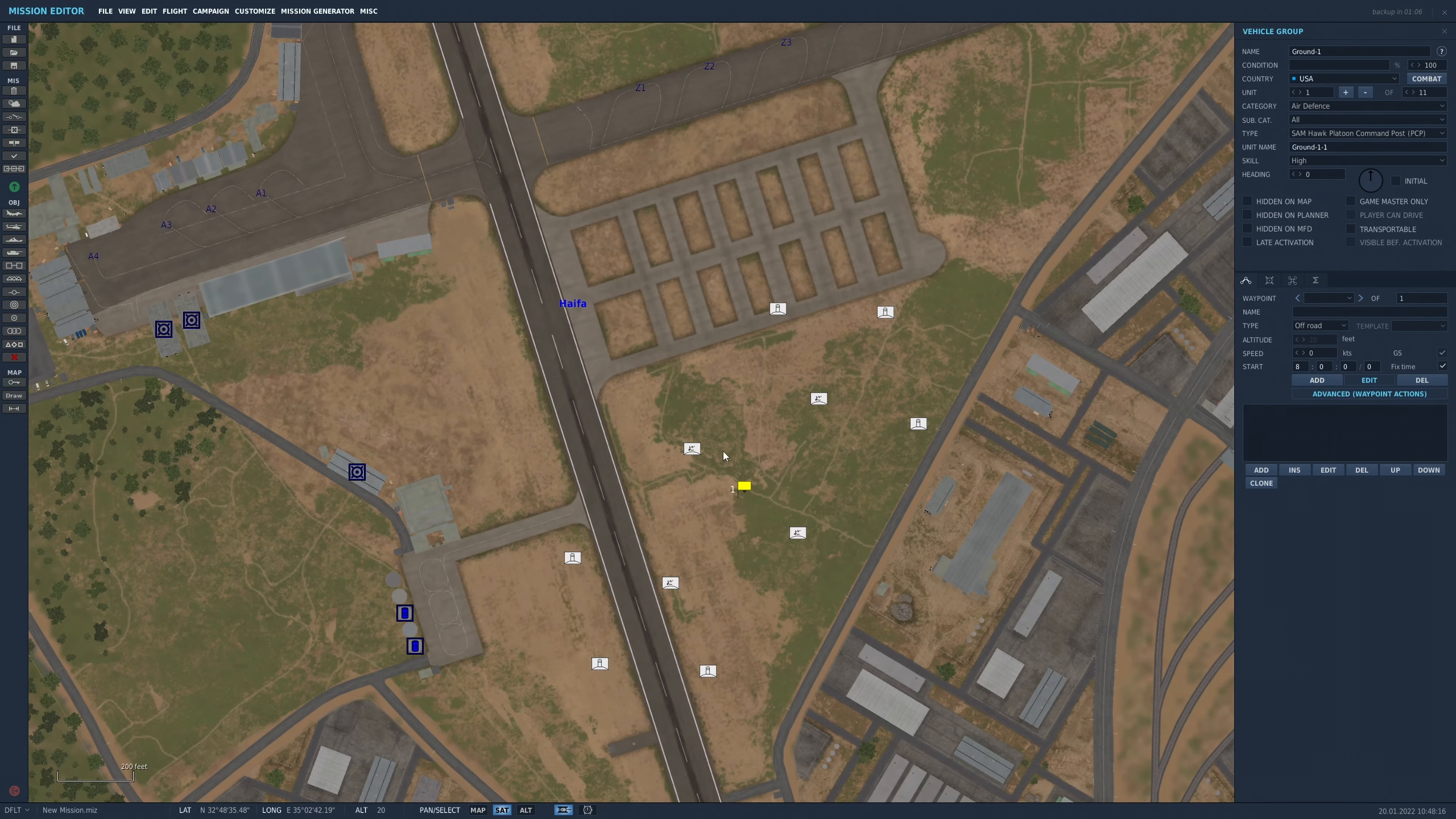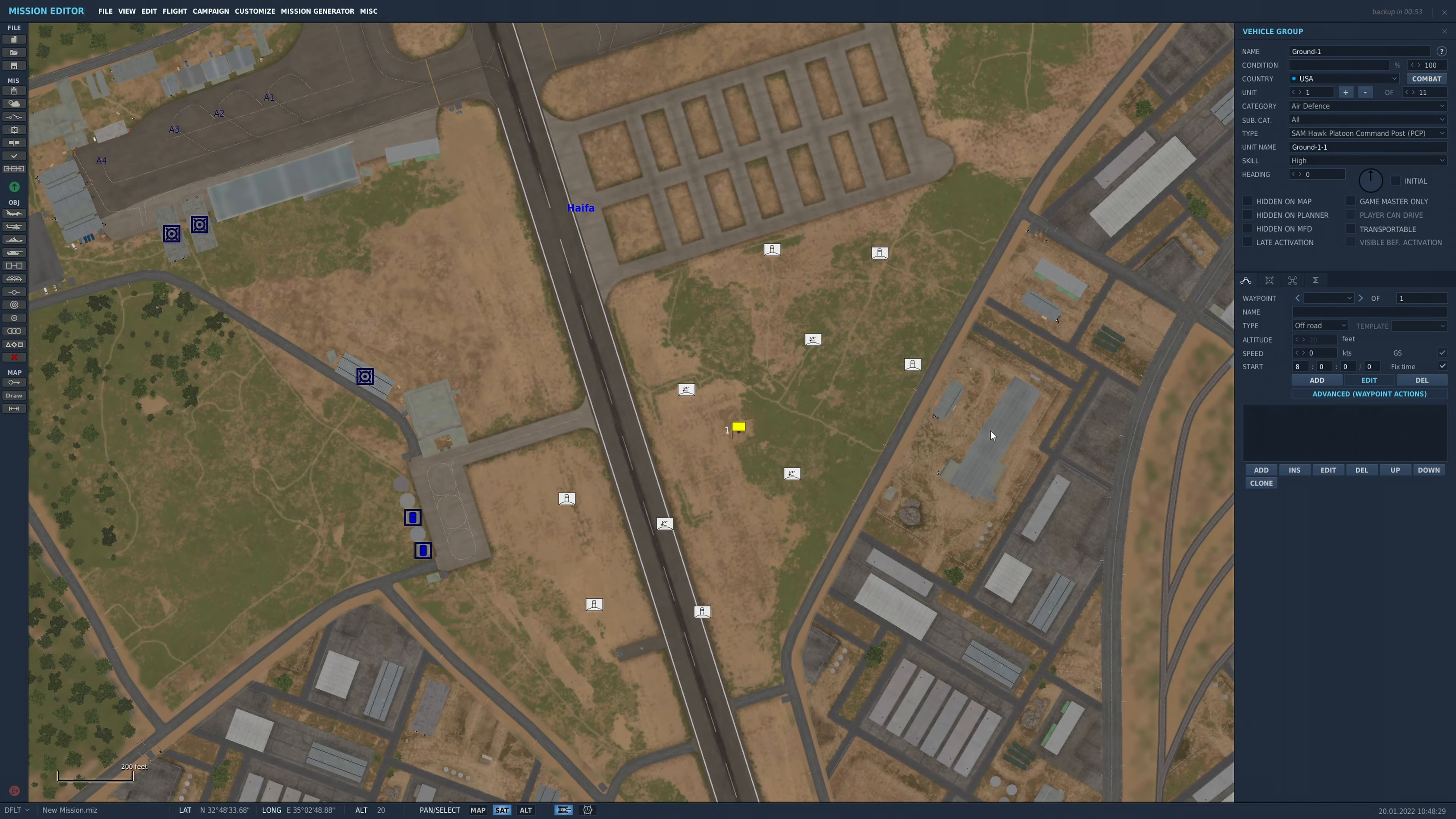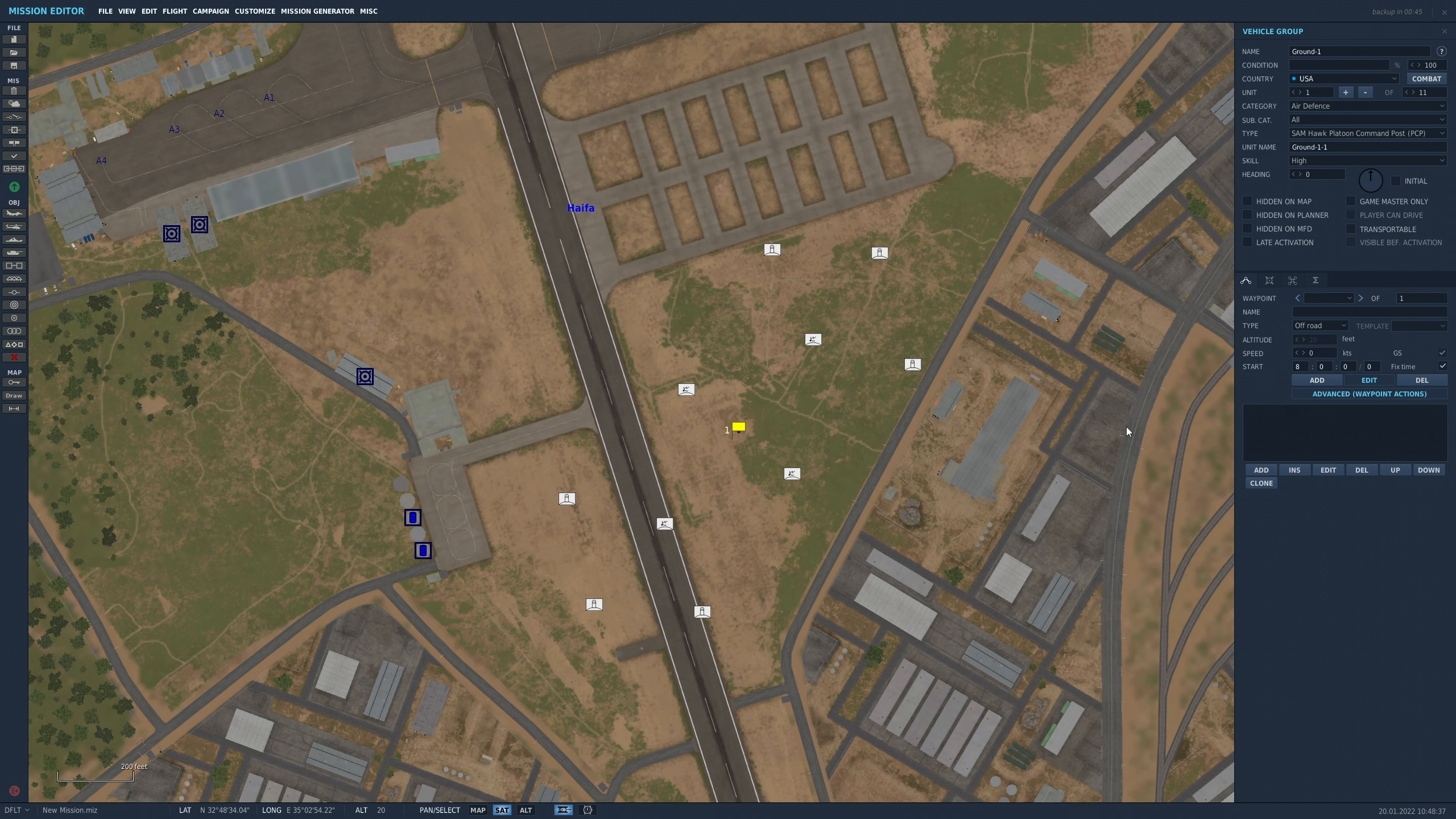And then from here, you can set the SAM up and place it however you want. So we'll set up our advanced options first on this site. And then you can copy and paste this site to use as other sites. And they will then have the advanced options saved because you can't save advanced options with the template, unfortunately.